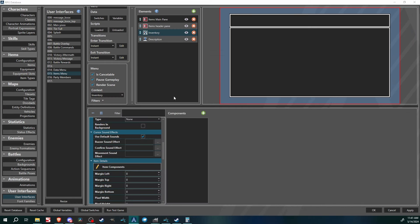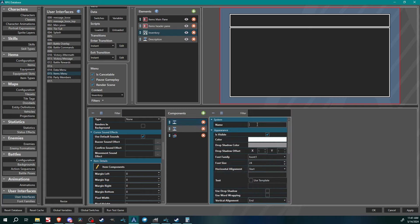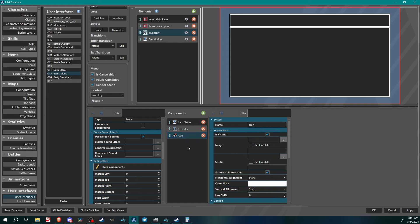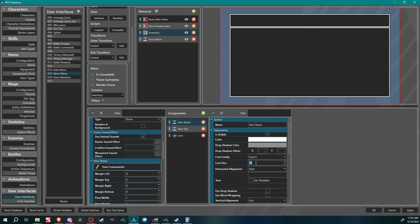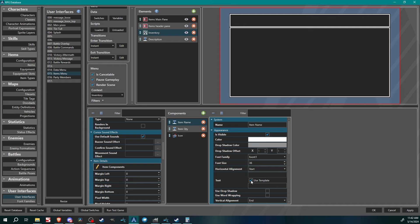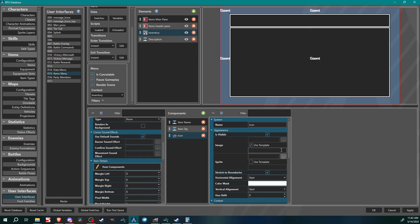Next we're going to go to Item Components and add three things: two text items and one picture. First text: call it 'item name.' Second: 'item quantity.' Then we'll have an icon. For item name, set font size to 36, use Template, and set the template to 'name.' Item quantity: use Template 'count,' also set to 36. For the icon, under Image use Template and call it 'icon.'